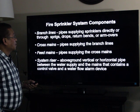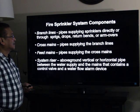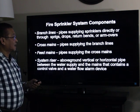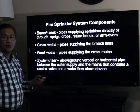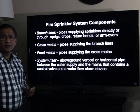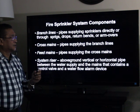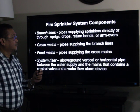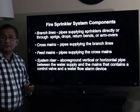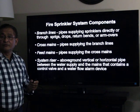Fire sprinkler system components: branch lines are the pipes supplying sprinklers directly or through sprigs, drops, return bends, or arm-overs. Sprigs are short vertical pipes rising and leading to the upright sprinkler. Arm-overs are extensions to the end of the branch line leading to sprinklers located either above or below the ceiling.